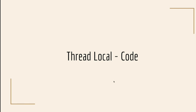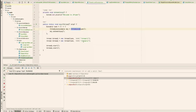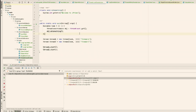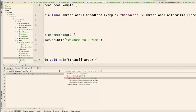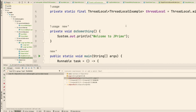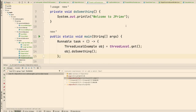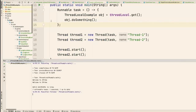Thread local. Let's say there is data that is required for the entire application, or at least for that thread. We can put that data inside a thread local. This basically means that for the entire thread the data is going to be there — we don't need to create the objects and we don't need to do any kind of synchronization. The data is going to be inside the thread and we can reuse it. Let's run the example — welcome to J Prime, and there are two threads. Amazing.